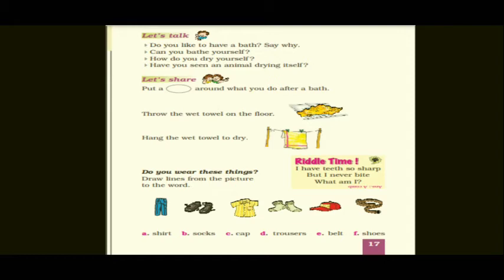The next section is 'Let's Share'. Put a circle around what you do after a bath. There are two options: after finishing your bath, do you throw the wet towel on the floor, or do you hang the wet towel to dry? You have to think about what you are doing. The correct answer is you should hang the wet towel to dry in the sunlight so all the bacteria will dry out.